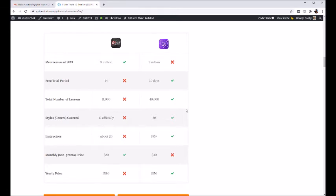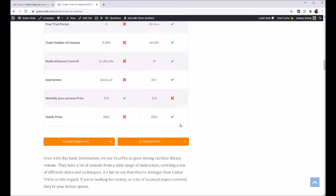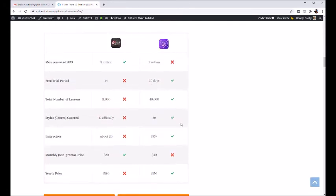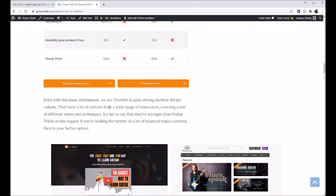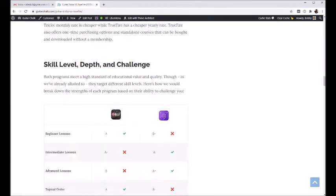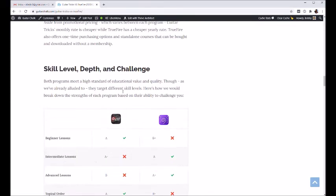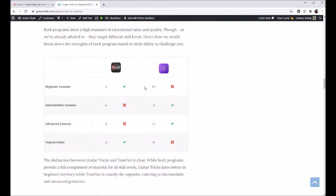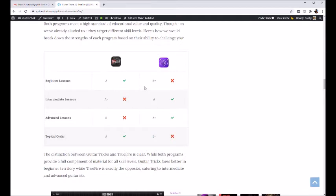Let's keep going, get a little more detail here. In this section I grade the skill level, kind of the depth that each one provides.